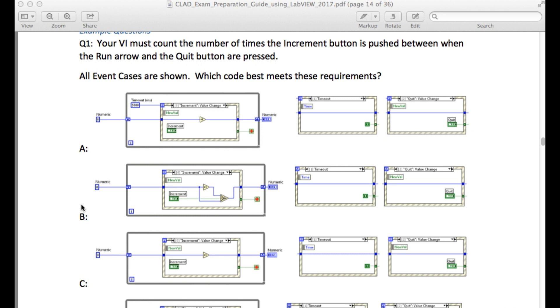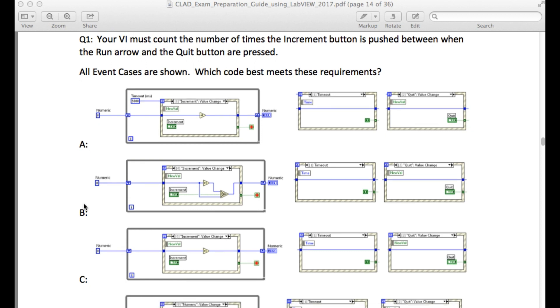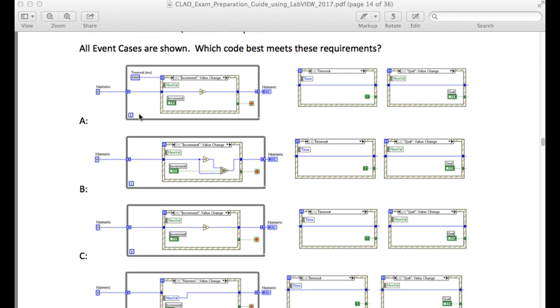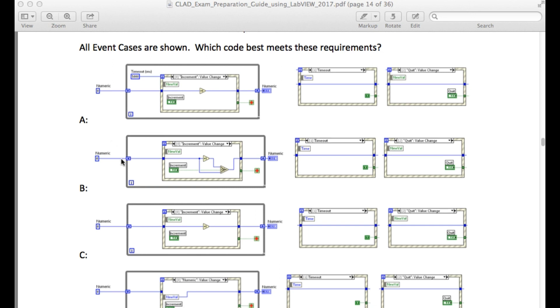So let's go through different options here. In the first option the timeout is given as 5 seconds, that means even if you don't press anything it will go to the timeout state after 5 seconds, which means it will not wait for the user to press quit. So A is incorrect.